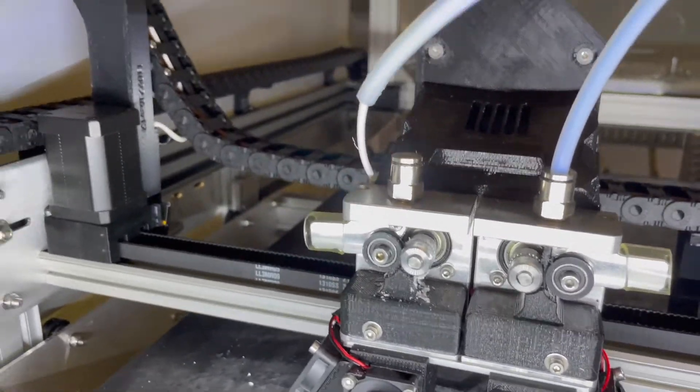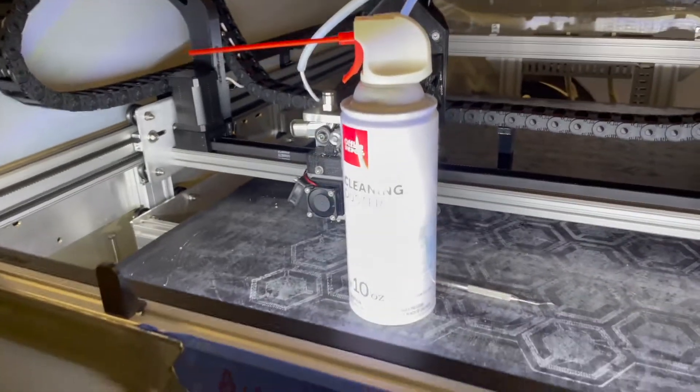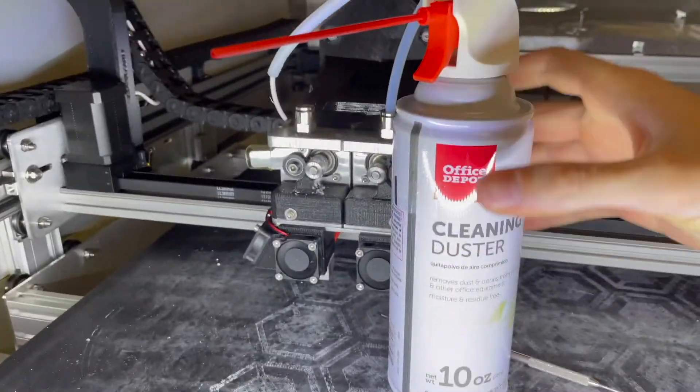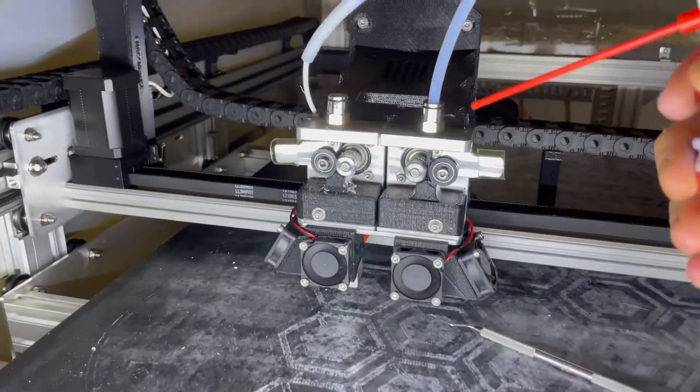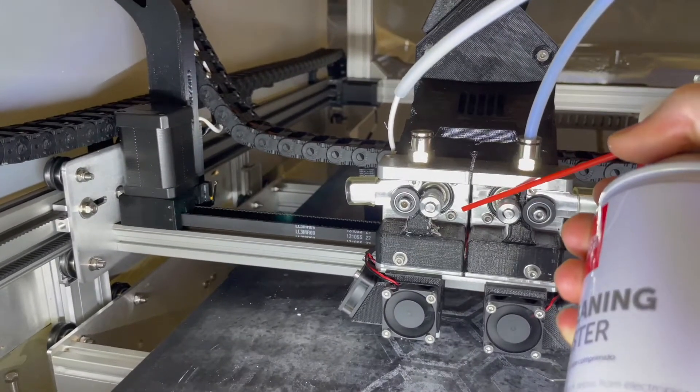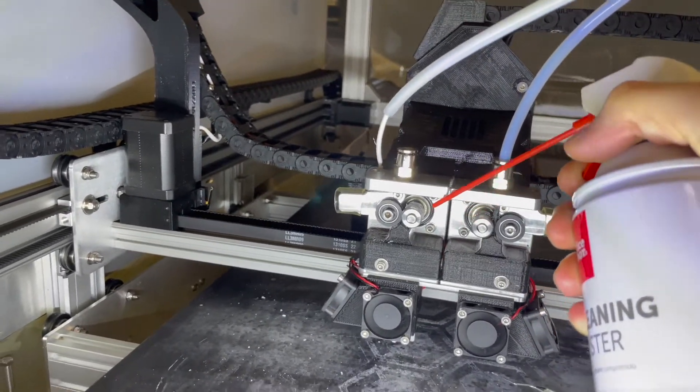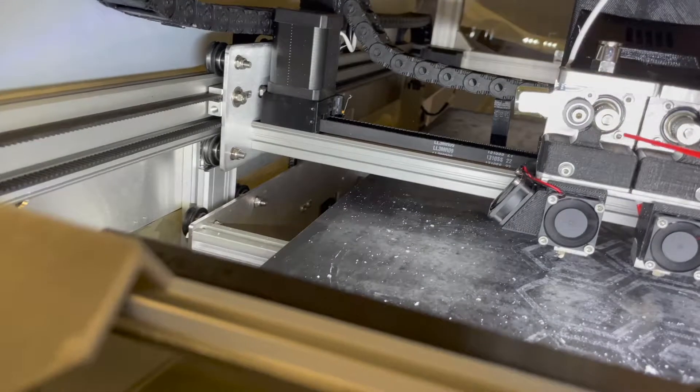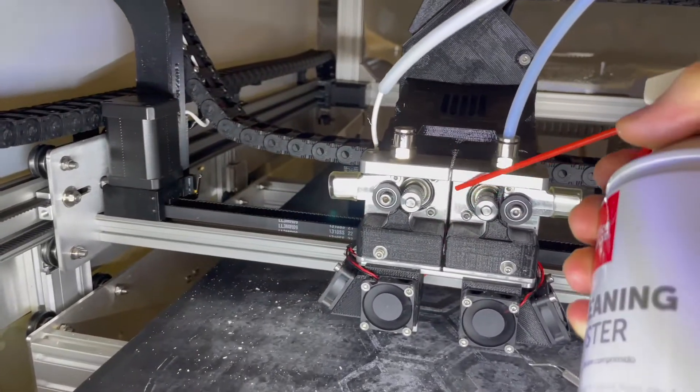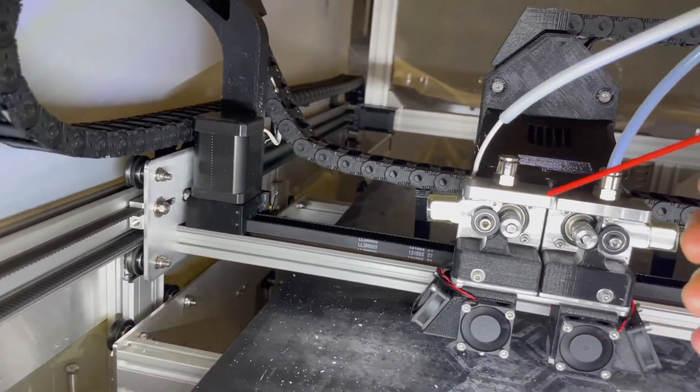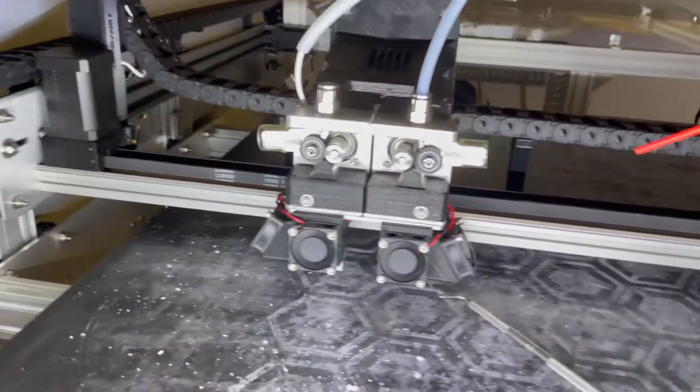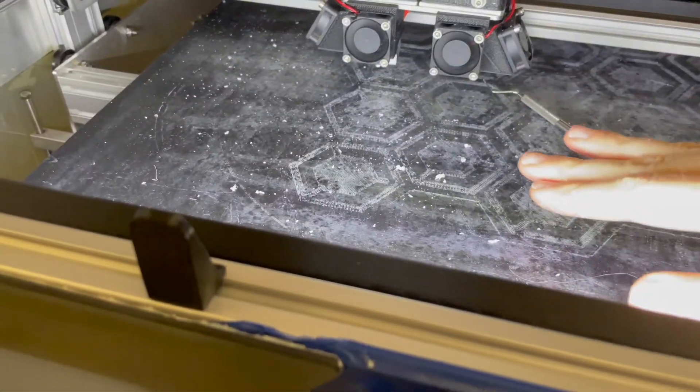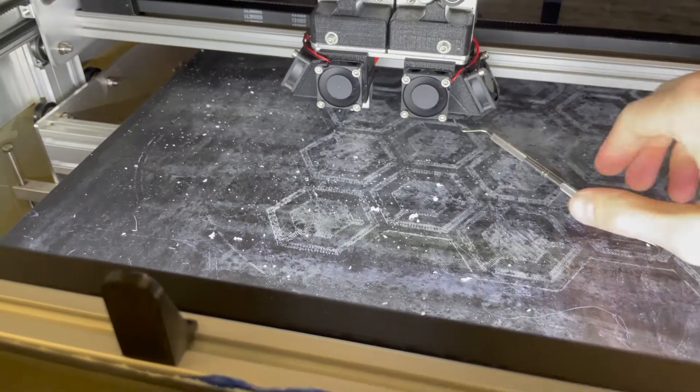The second tool I'd like to show you is the humble canned air. This is extremely useful in getting small particulates out. Just short little blasts will get it out. That was some cool liquid there. Make sure you clean off the bed once you do this canned air method.